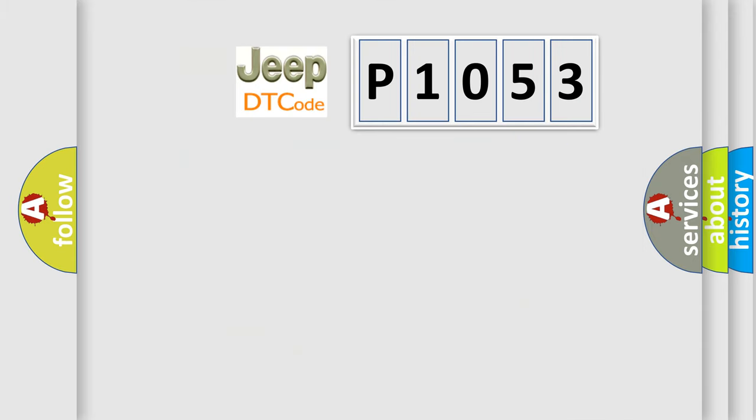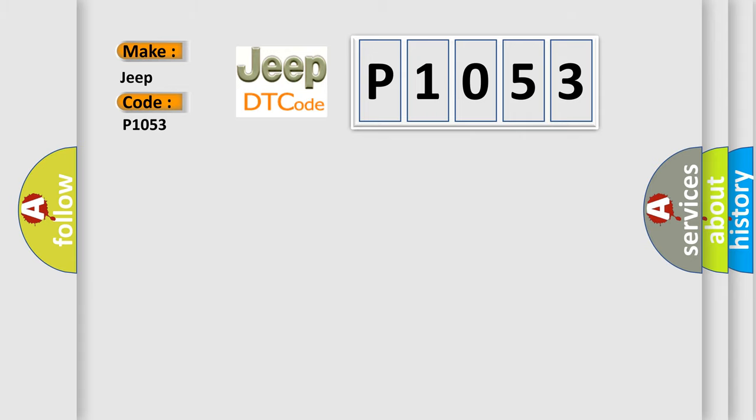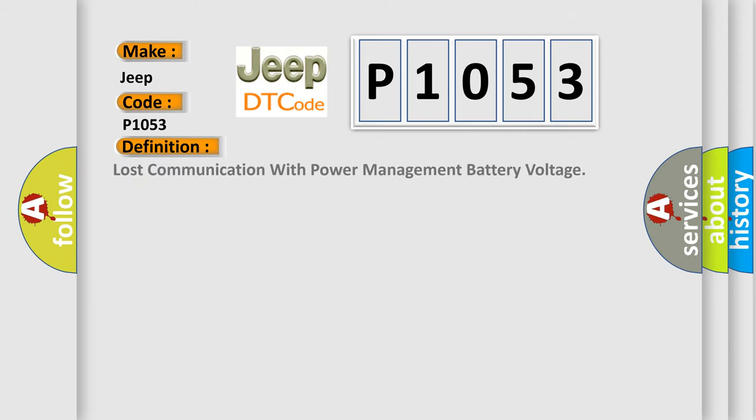So, what does the Diagnostic Trouble Code interpret specifically for Jeep car manufacturers? The basic definition is: lost communication with power management battery voltage.